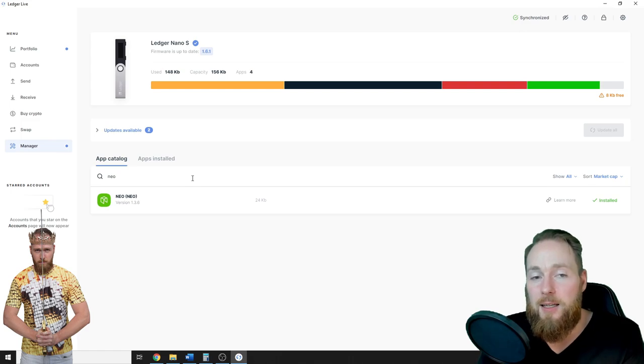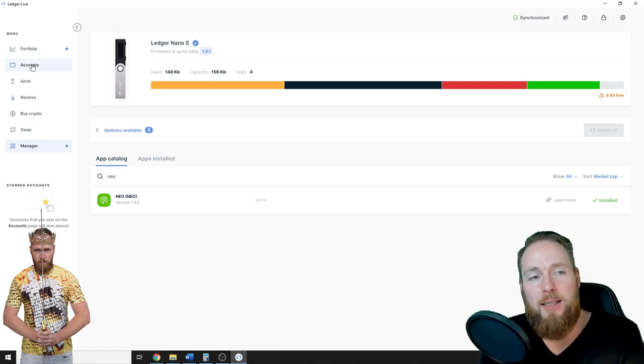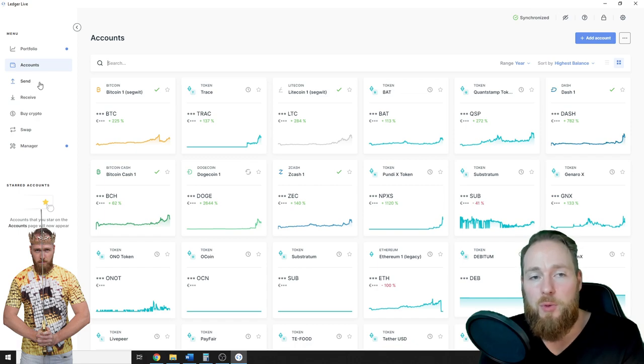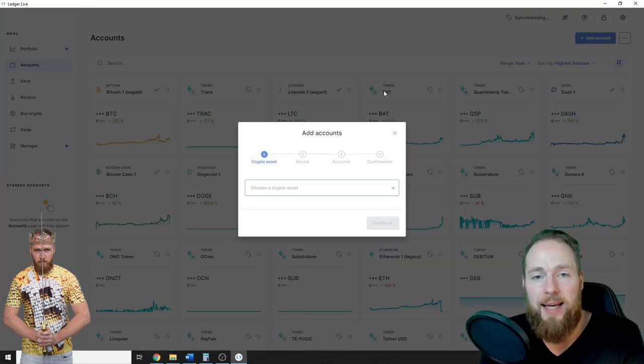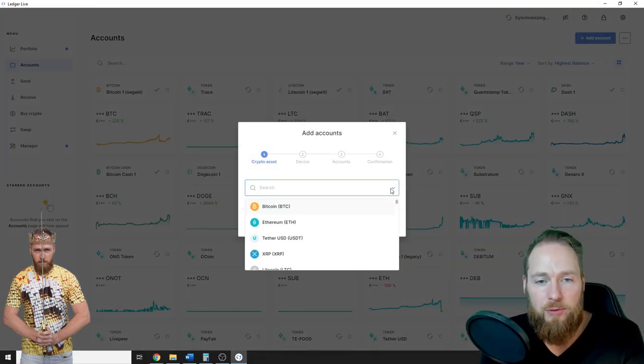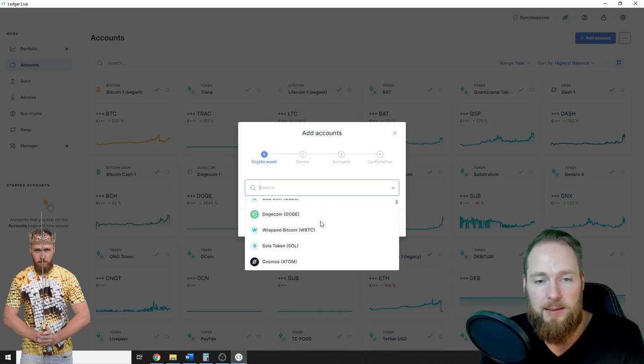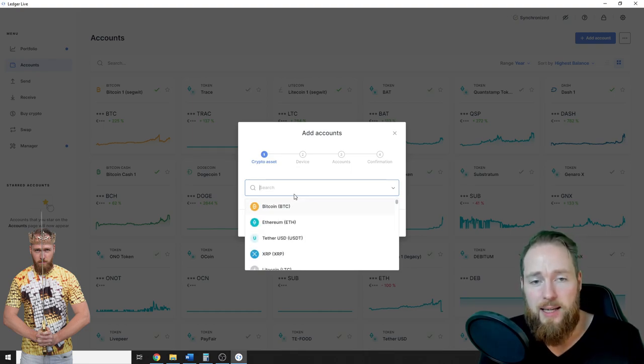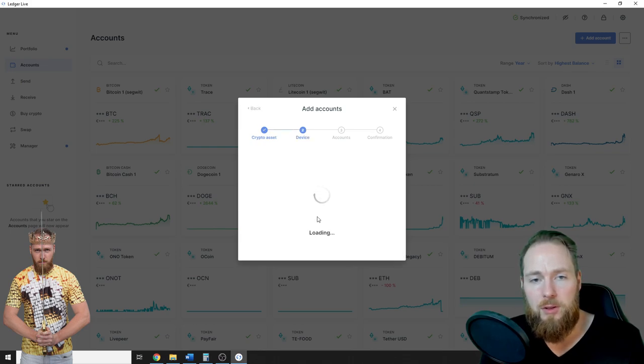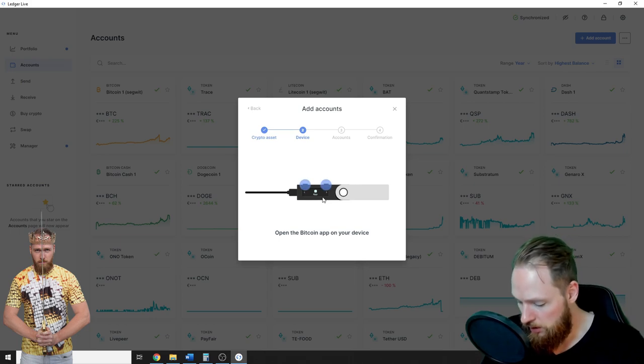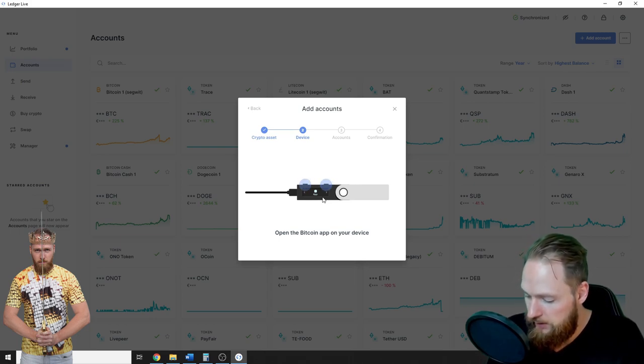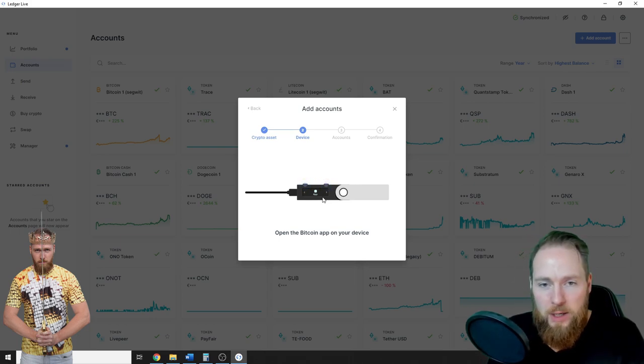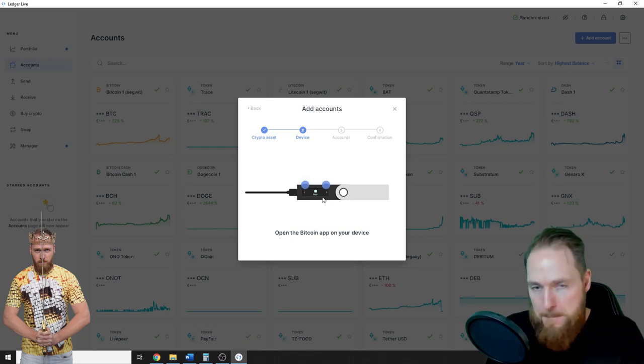So then now when you have the wallet, you can install an account. So it's very simple. You just press add account and then you have to choose your crypto asset. For example, Bitcoin. Press Bitcoin. You press continue. Then you have to open the Bitcoin app on your device. Boom.